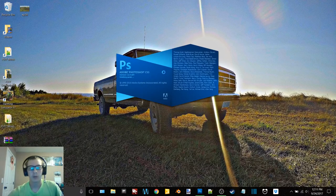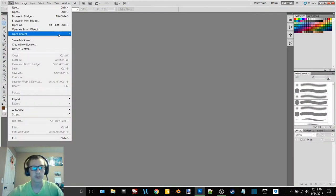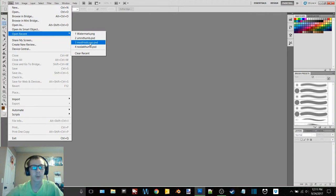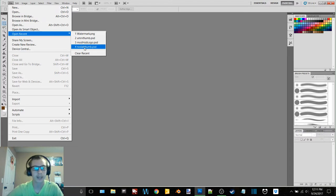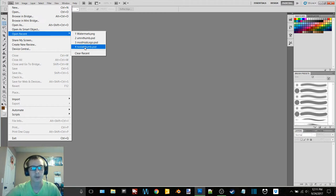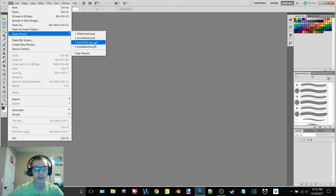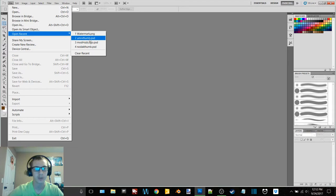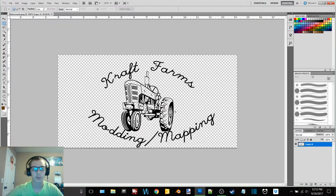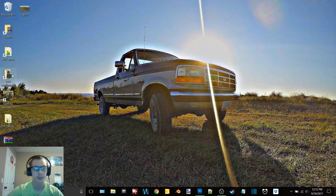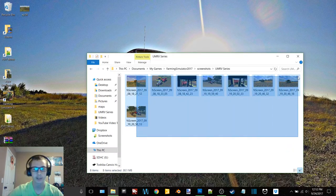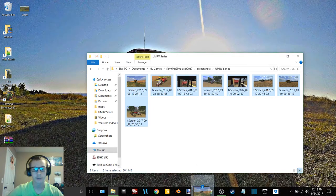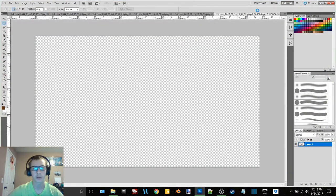So we're going to do watermark because we're going to be working with the screenshots that I'm going to post. So now we need to find them, select them all, and then drag them and drop them up here. Now they're all going to load in, go back to the watermark.